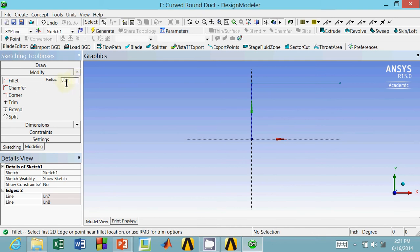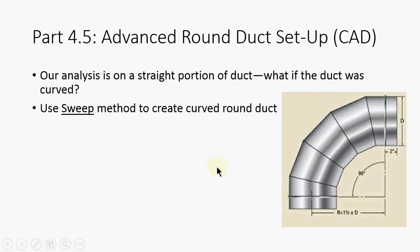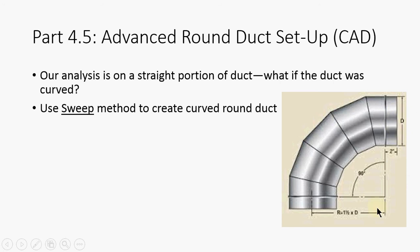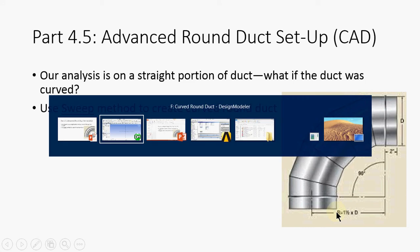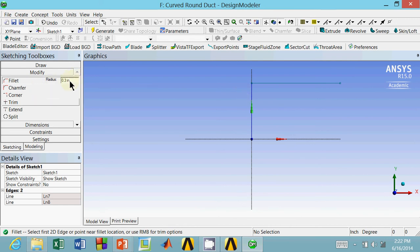If we go back to our picture here, the fillet radius, which is this R here, they recommend 1.5 times the diameter. The diameter, in our case, is 10 inches. We want our radius to eventually be 15 inches. Right now, it doesn't really matter what our radius is, because I'm going to go through and change all the dimensions anyways. I'm just going to leave it at 0.3.